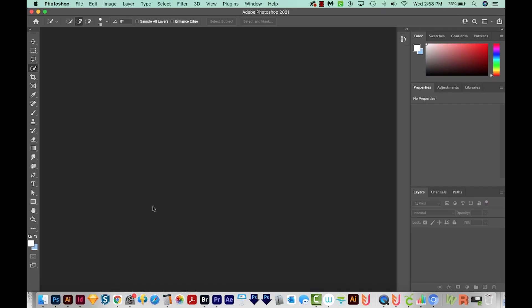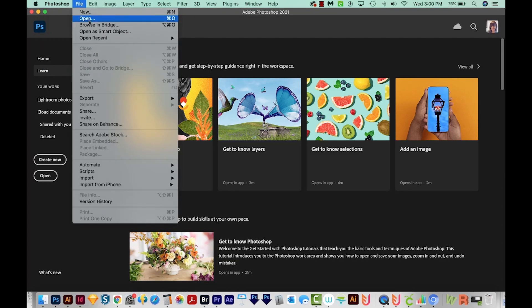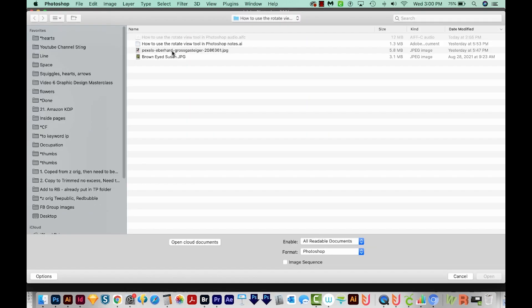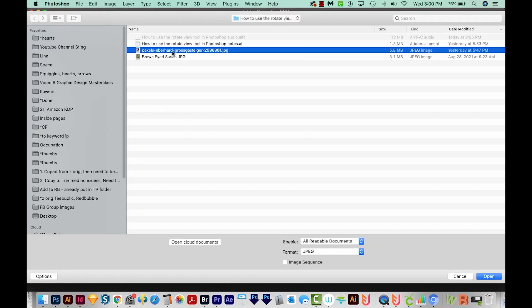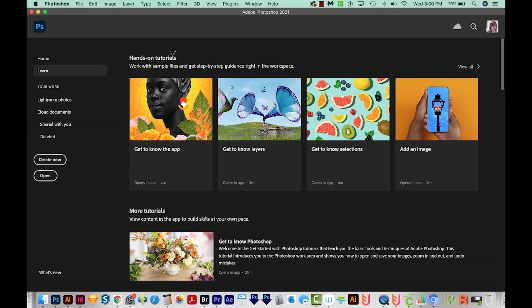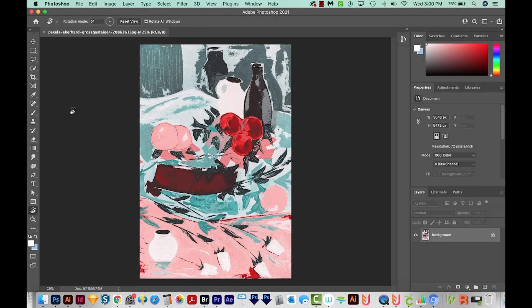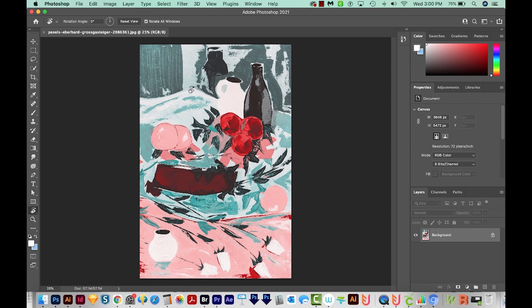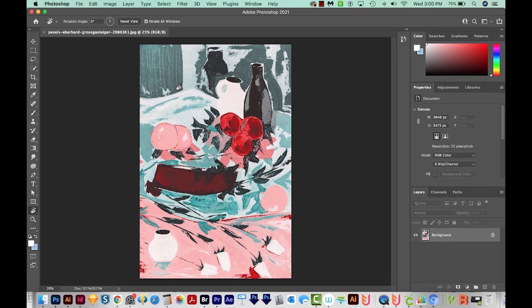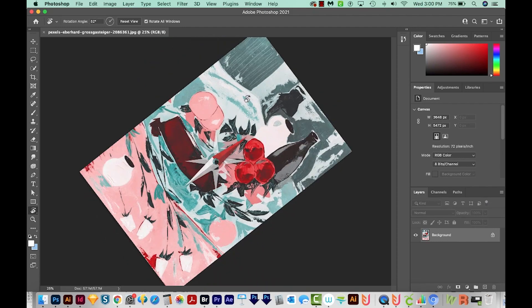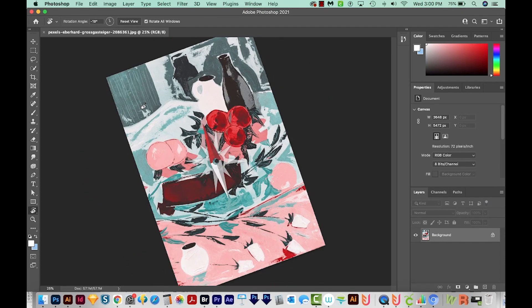So first, we'll go over how this tool works. I'm going to go to File, Open, and then I'll open an image that I found on pexels.com. Now I'll hit R on my keyboard, and that'll bring me to the Rotate View tool, which is right down here. Now to use the tool, all I have to do is just click and drag on my canvas.